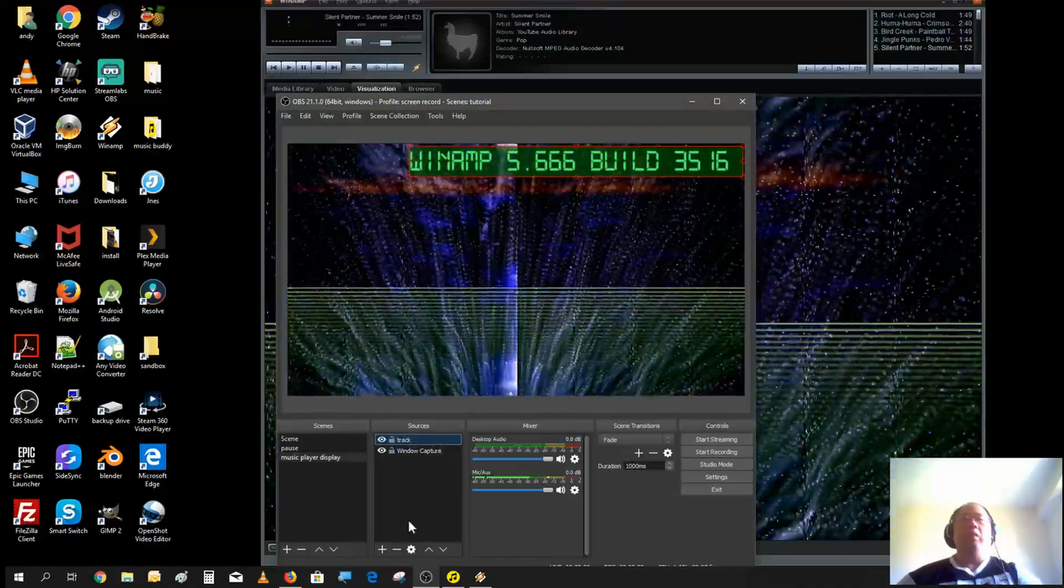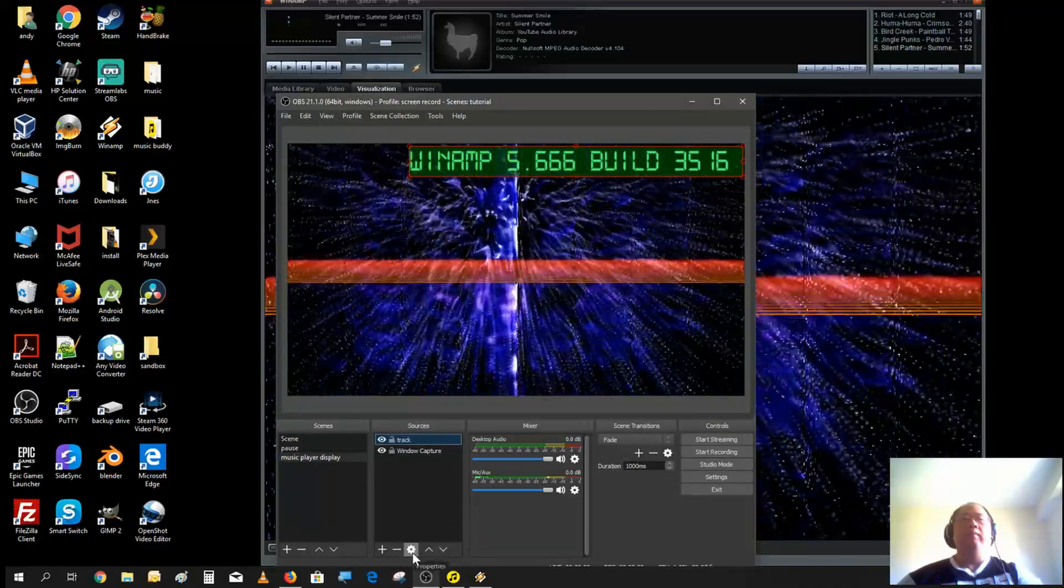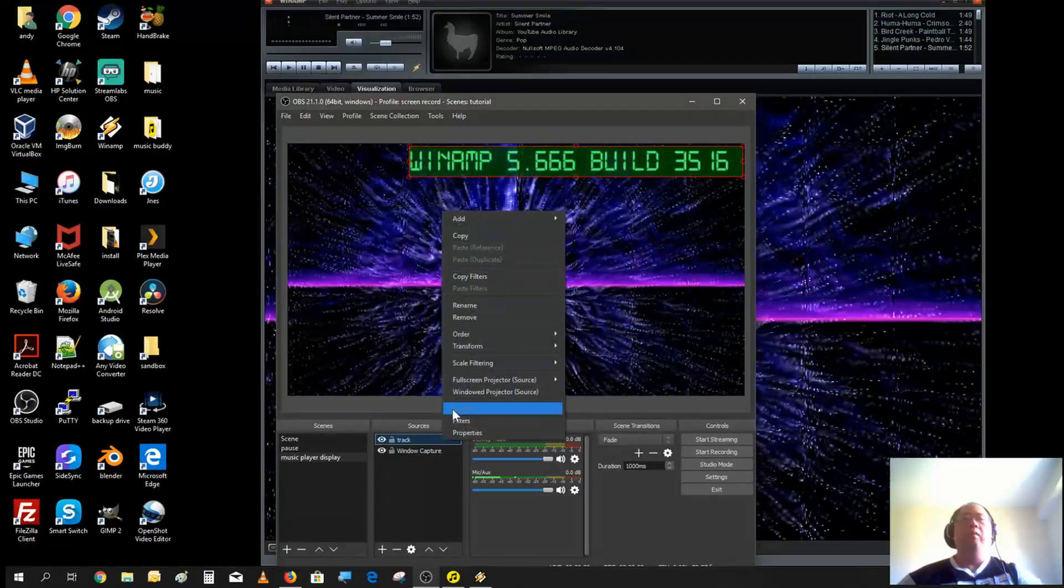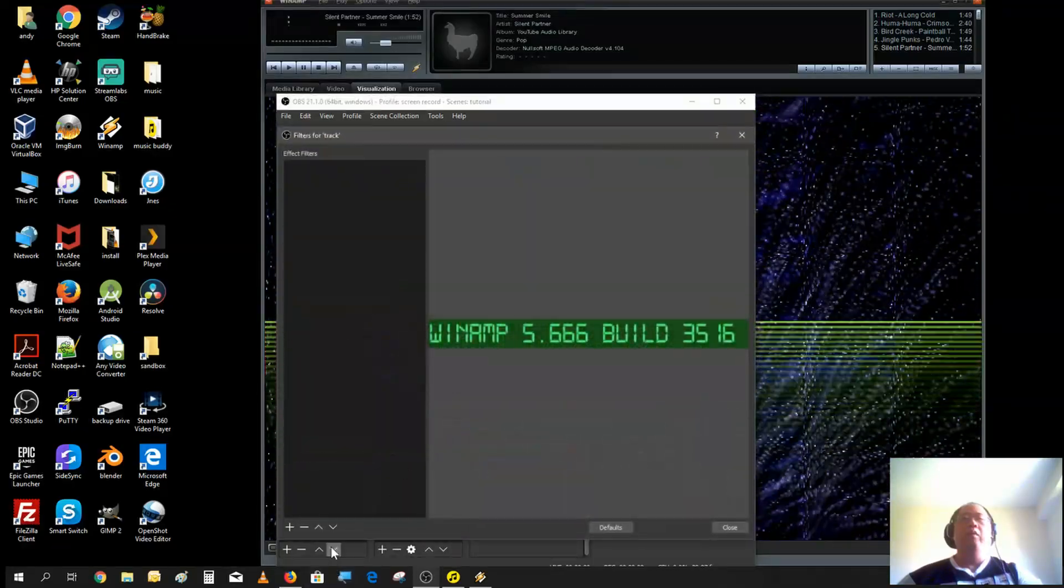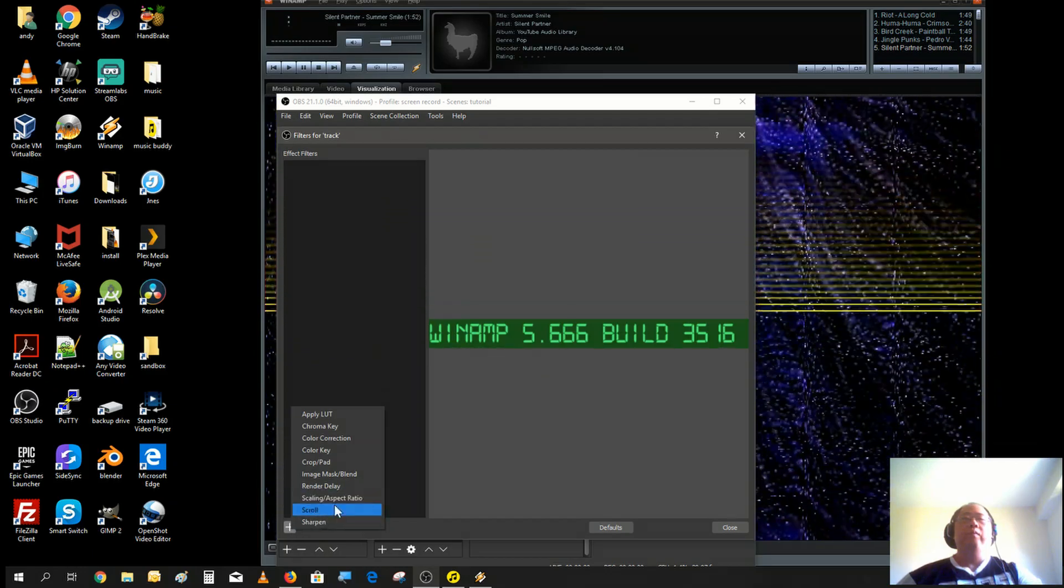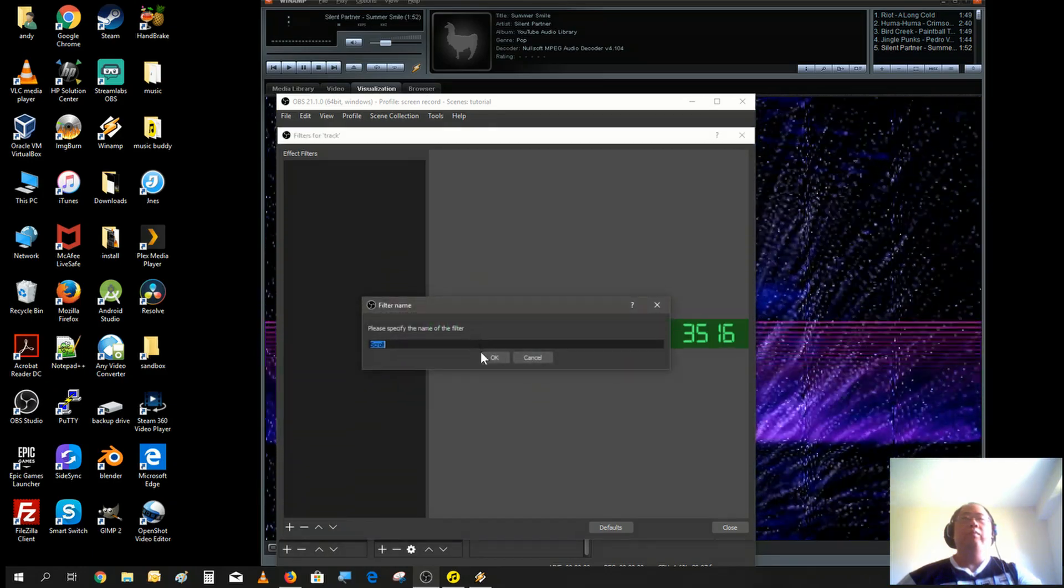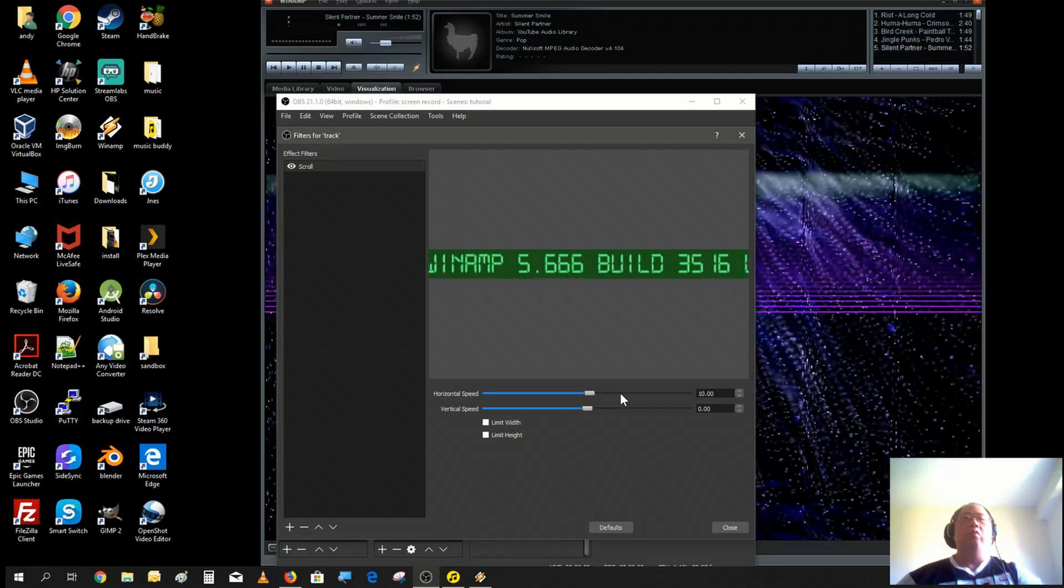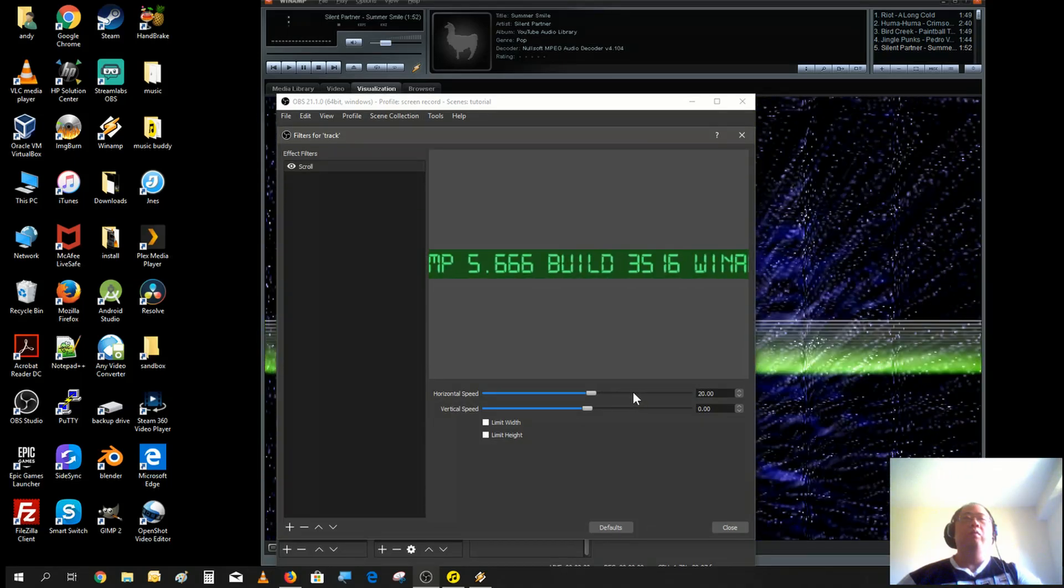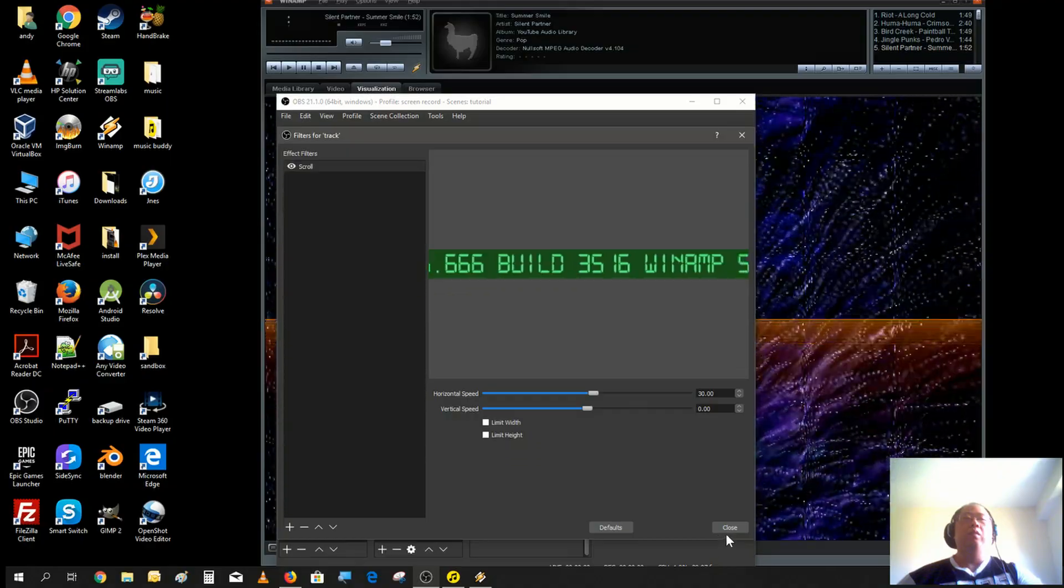Let's make the text scrolling as a filter. Scroll, go forward. Look and scroll. That's good.